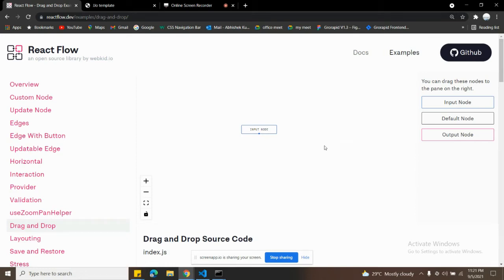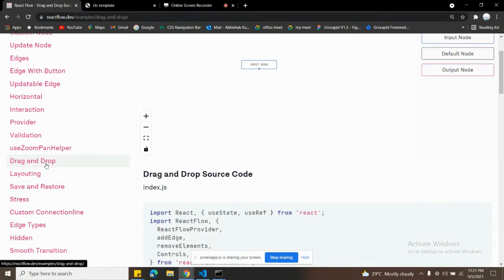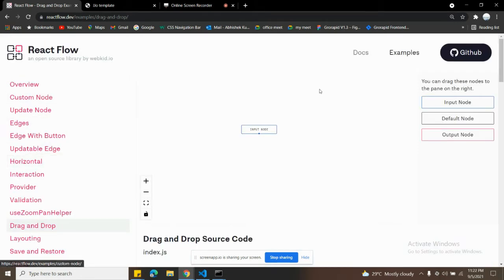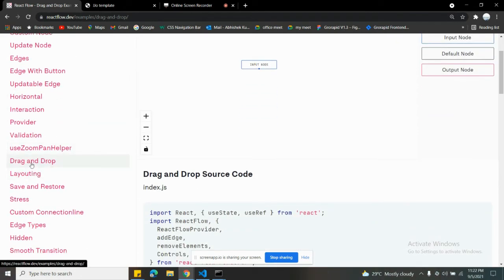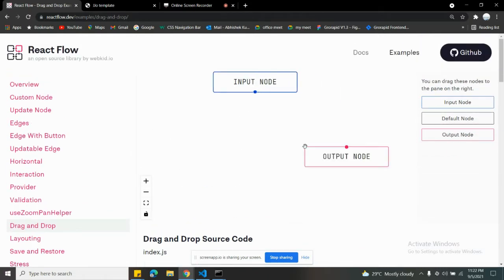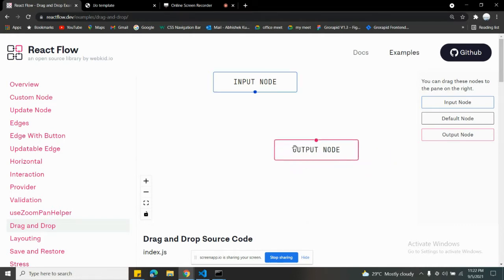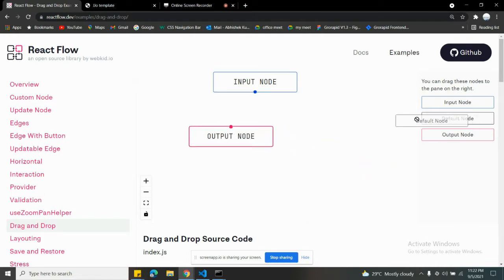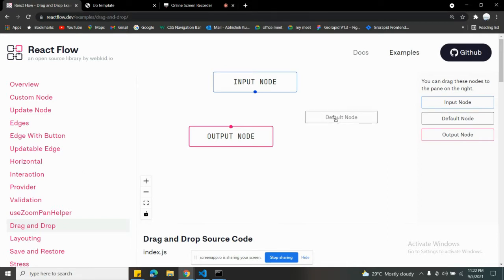Welcome back. Today we're going to be talking about the drag and drop part in this library — there's a drag and drop feature as well. If you see me dragging a node from here and dropping it, you can see it's getting added into the DOM. We'll look at how it is working and how the functionality is going on.